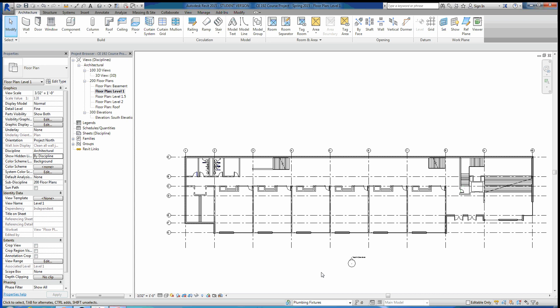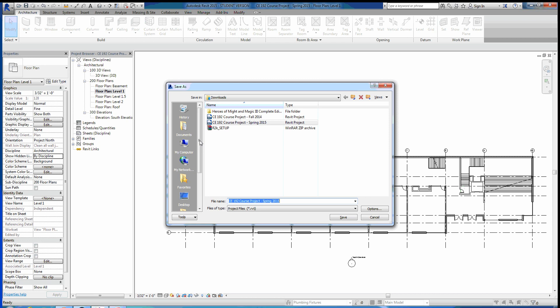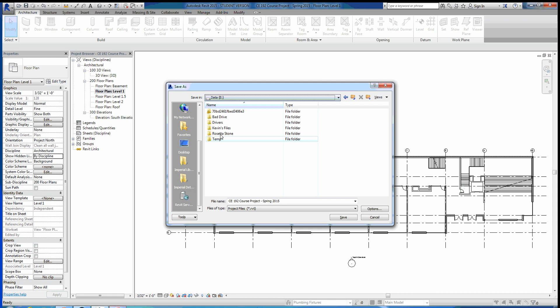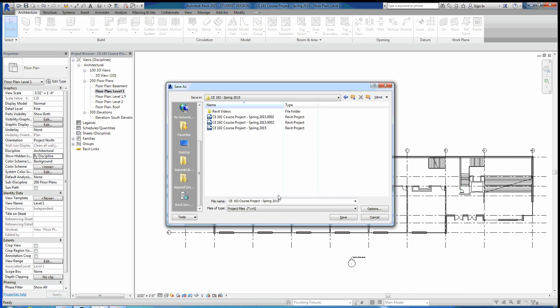What we want to do is save this central file first. We'll hit the Revit dropdown, go to Save As Project, and find a place to save it. I'm going to go ahead and go to my E drive and save the project here — project spring 2015 — and I'm just going to be saving over it.